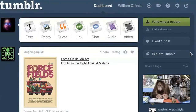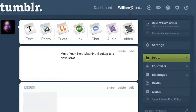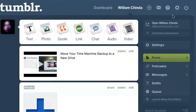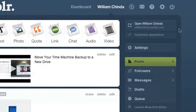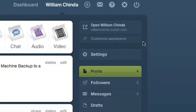Next to the dashboard link in the top menu, you'll have links to your blogs. In this case, I've only got one and it's my name. Click on this link and you can see all of this blog's posts. The blog submenu on the right has links to the blog itself, the customized screen, and various other links to the blog's followers, posts, and messages.